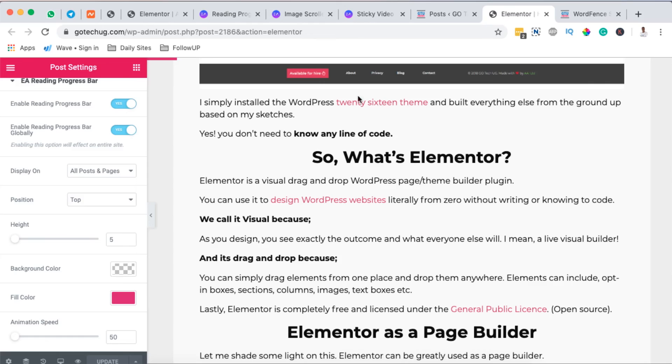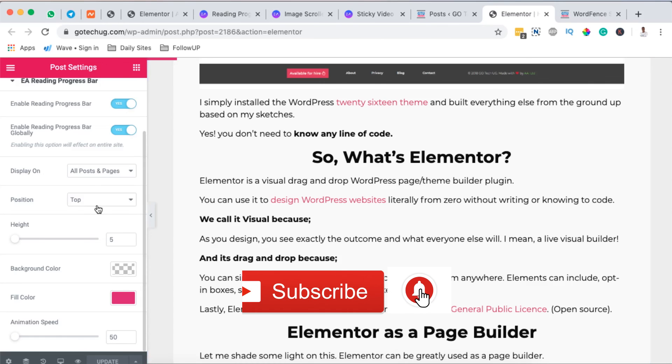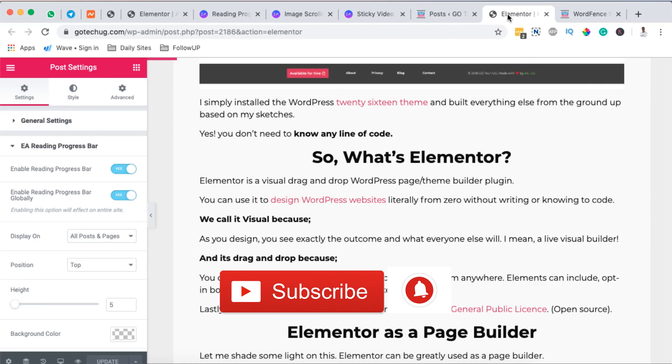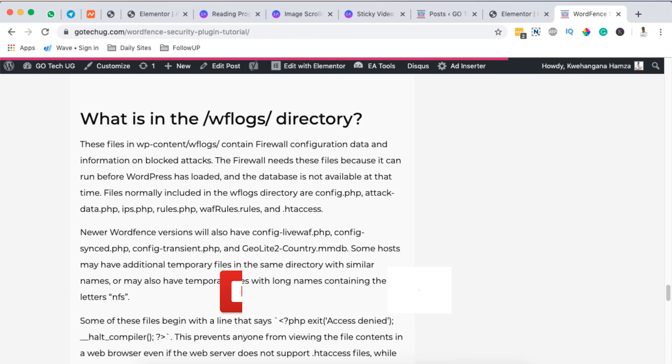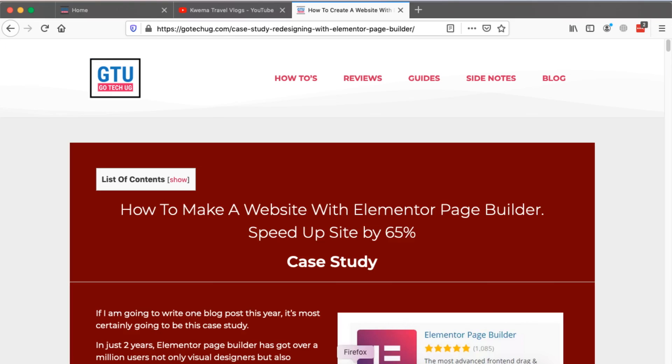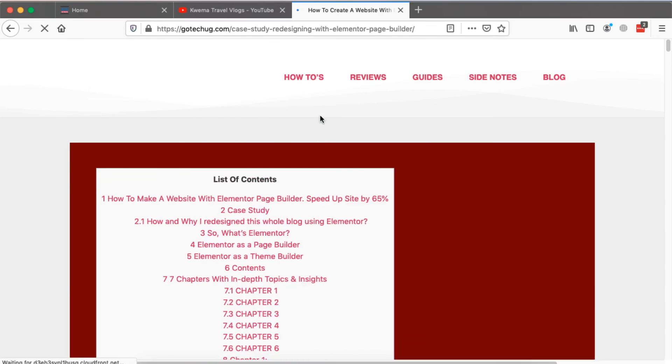Thank you so much for watching. I hope this tutorial brought you value and that now you are able to add a reading progress bar to your Elementor or WordPress website. Thank you so much, see you in the next one.